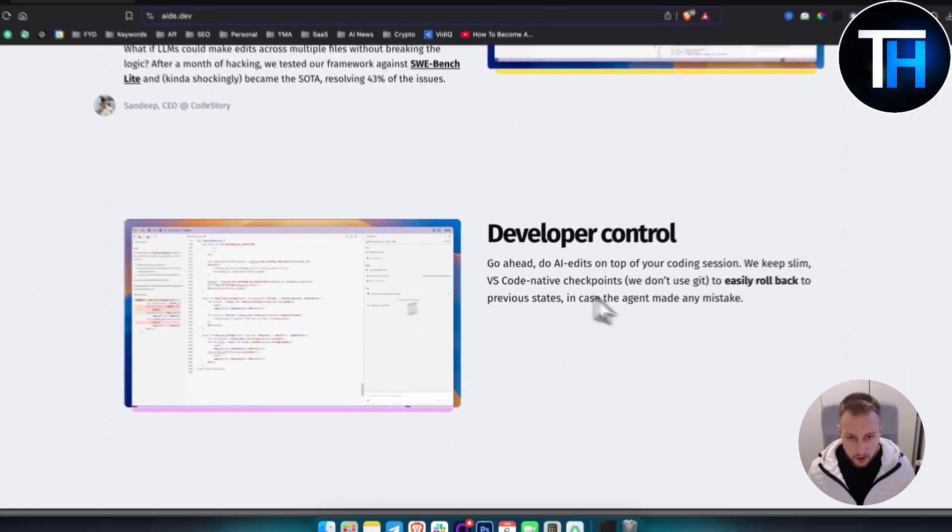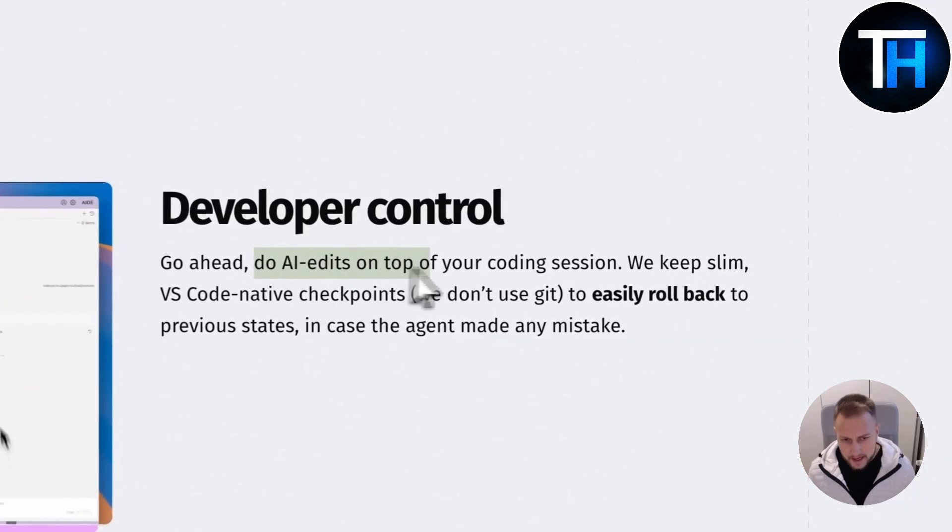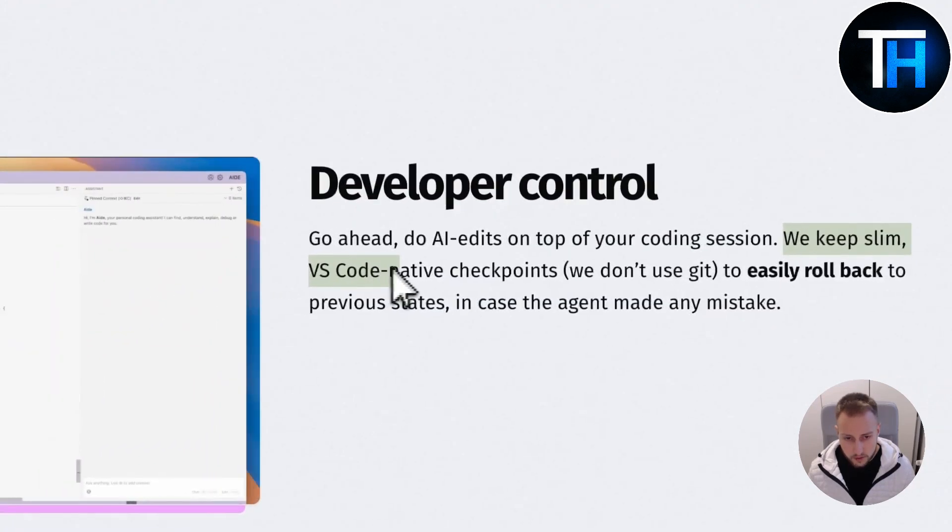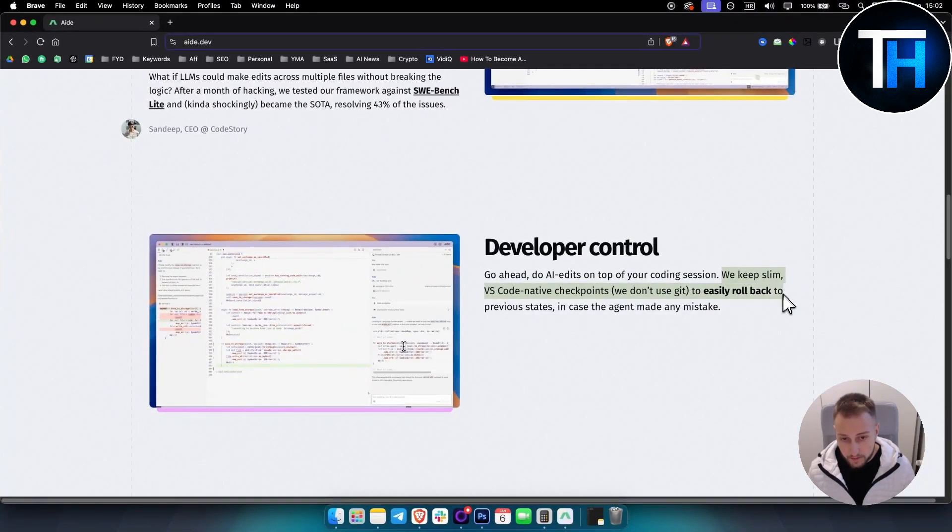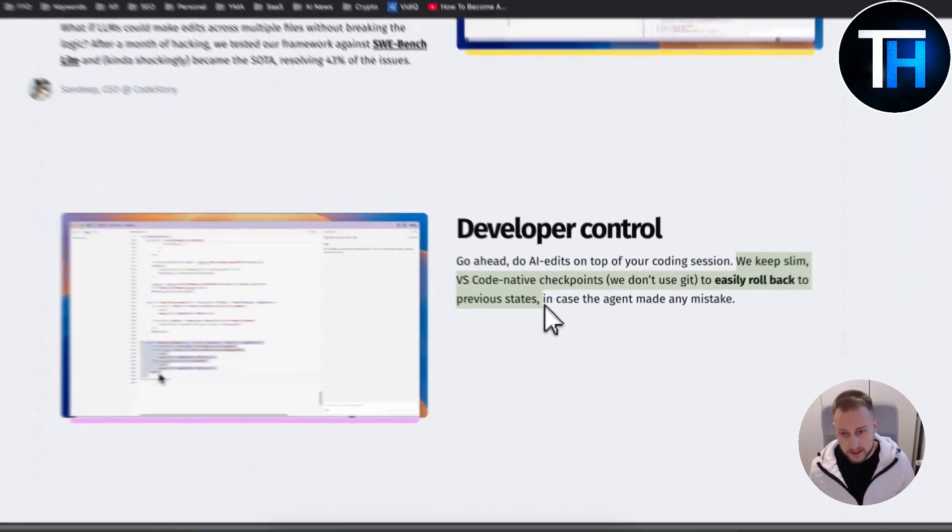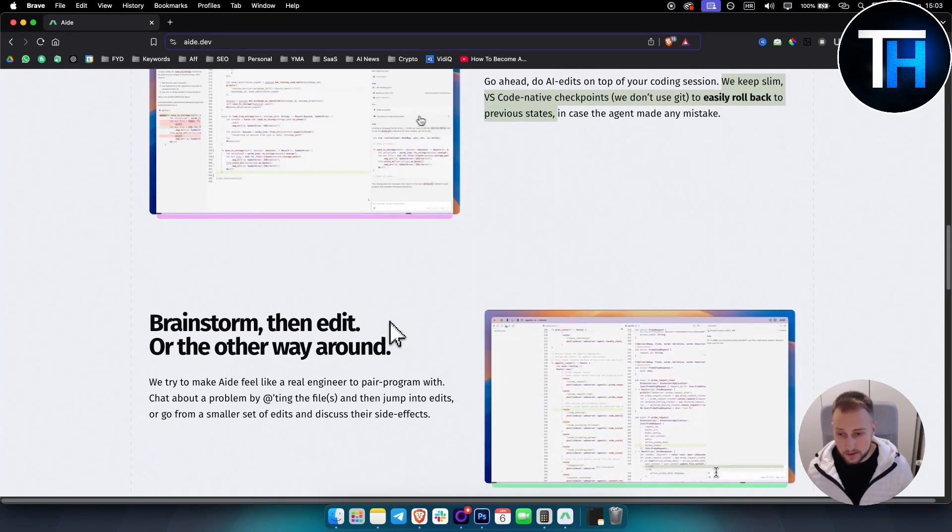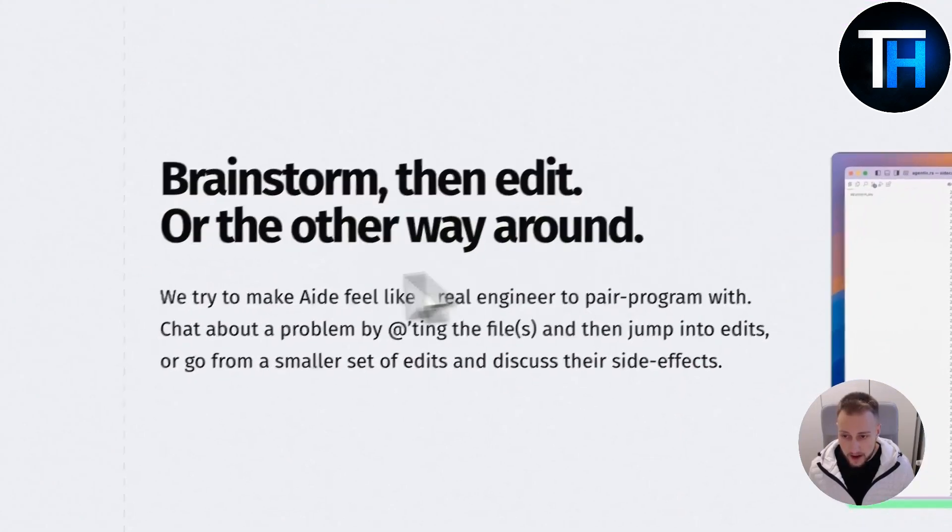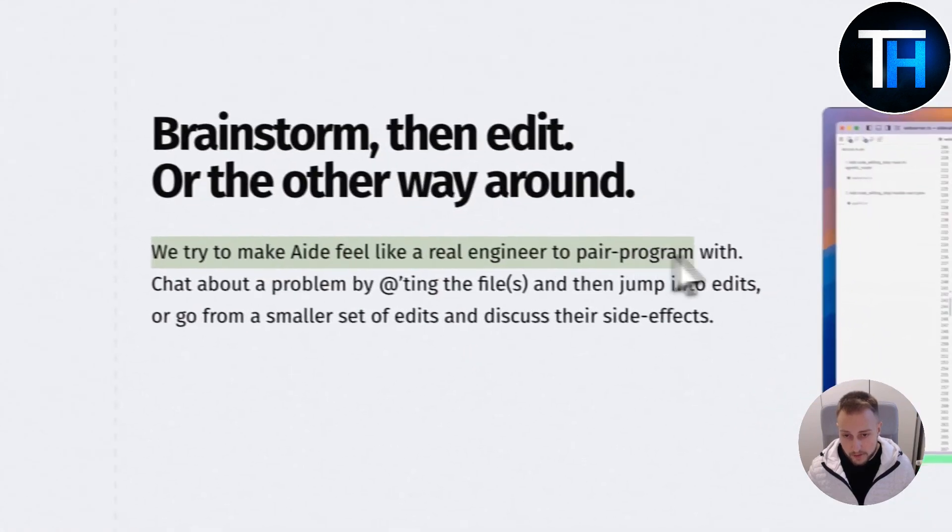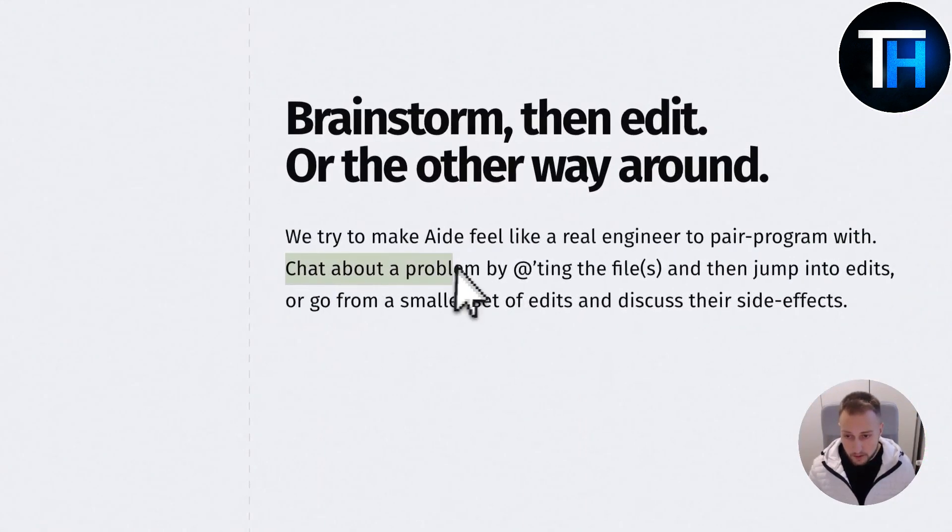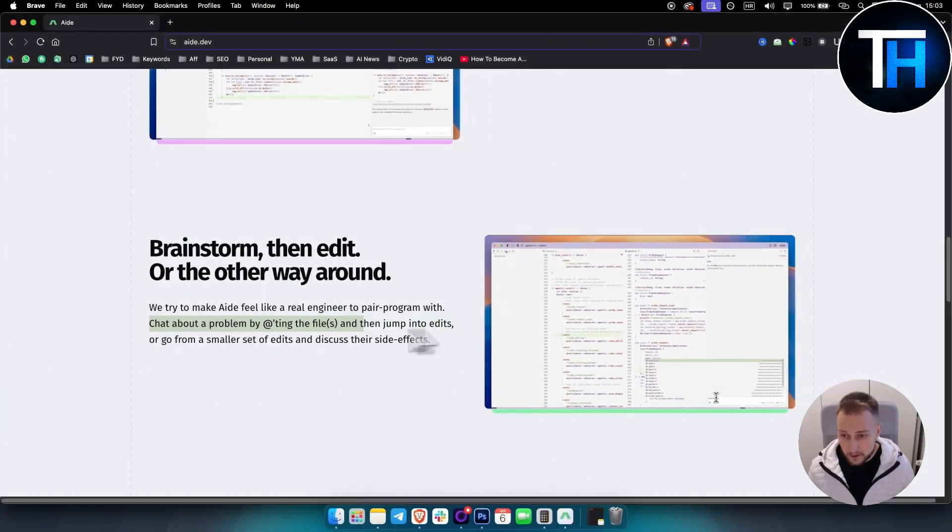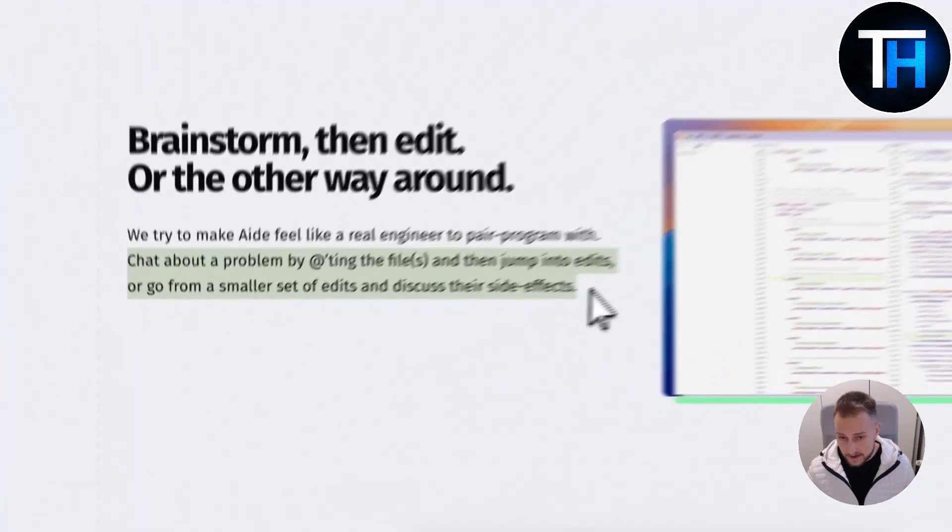You also have developer control. You can do AI edits on top of your coding sessions. We keep it slim with VS Code native checkpoints. We don't use Git to easily roll back to previous states, so you can easily roll back the changes, which is really awesome. This is something that cursor AI and Windsurf also have. You can brainstorm and edit or the other way around. They try to make it feel like a real engineer to pair program with, chat about a problem by adding the files and then jumping into edits, or go from smaller sets of edits and discuss their side effects.